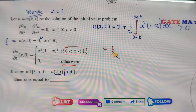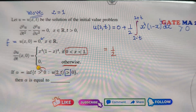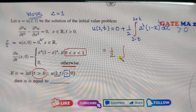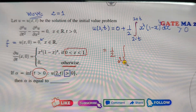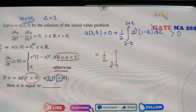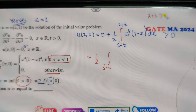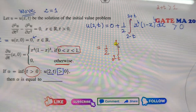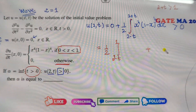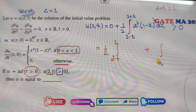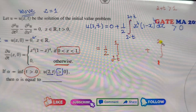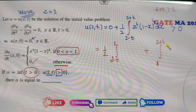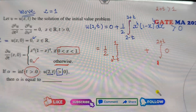So now, clearly, t is positive, so 2 plus t is always greater than 1. Whenever t is positive, I can break this interval from this to here. So whenever you consider this interval, the answer of this part is 0.